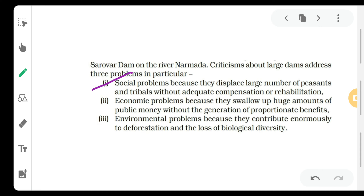Dams displace a large number of people, requiring rehabilitation. There are also economic problems — the proper compensation amount will not be provided to every person who has been rehabilitated. Third, there is an environmental problem because dams contribute enormously to deforestation — where there is a dam, the first trees, the first ecosystems are destroyed, leading to deforestation and loss of biological diversity.